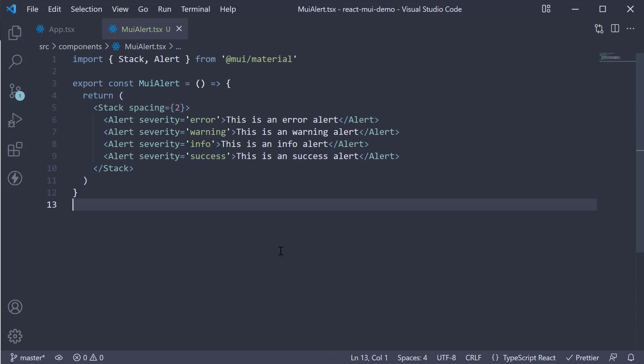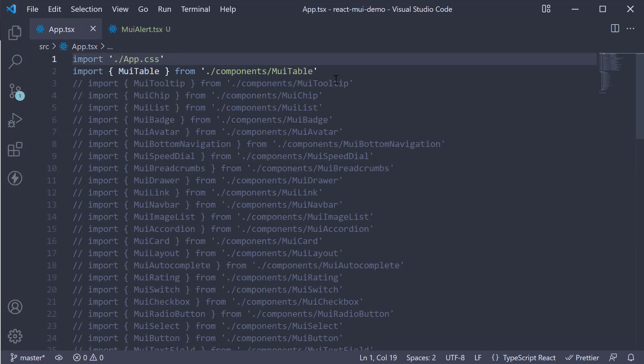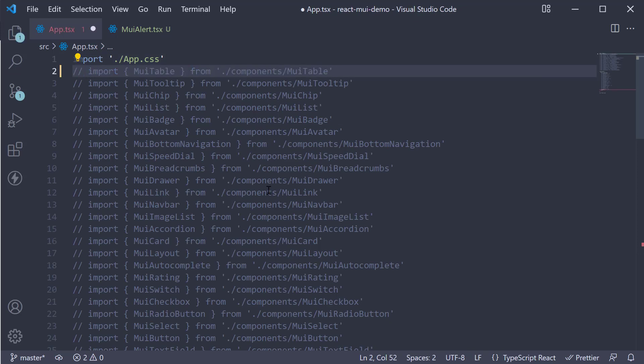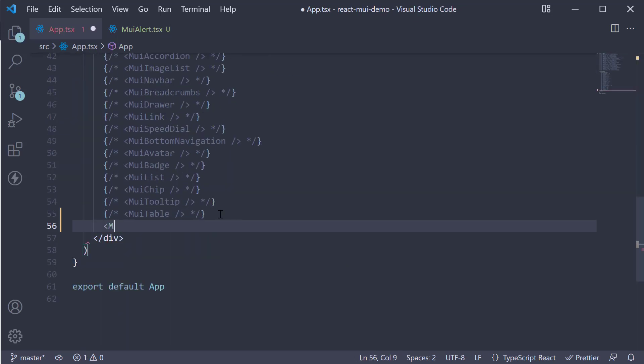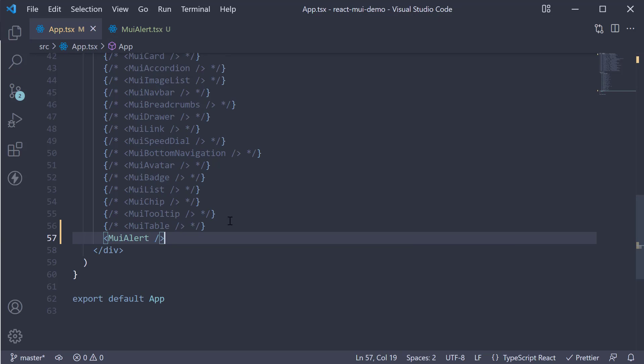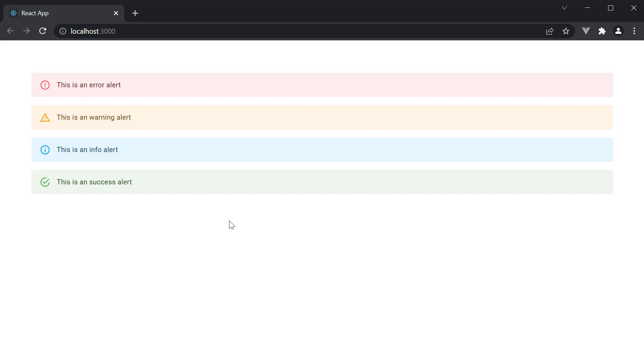If you now save the file, include it in app component and head to the browser. You should be able to see the four alerts being displayed. One for each severity. Error, warning, info and success.